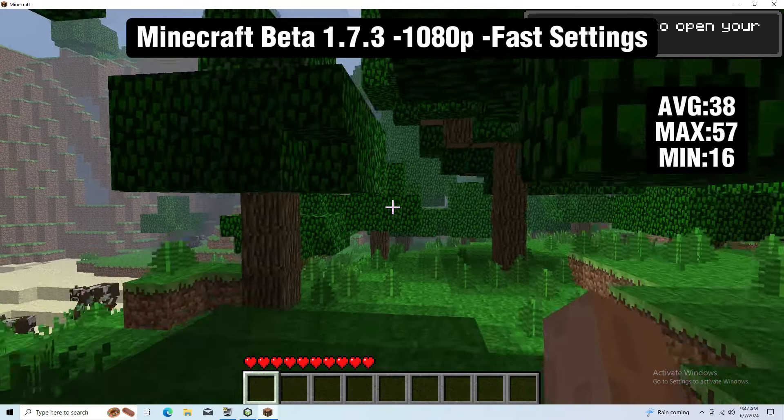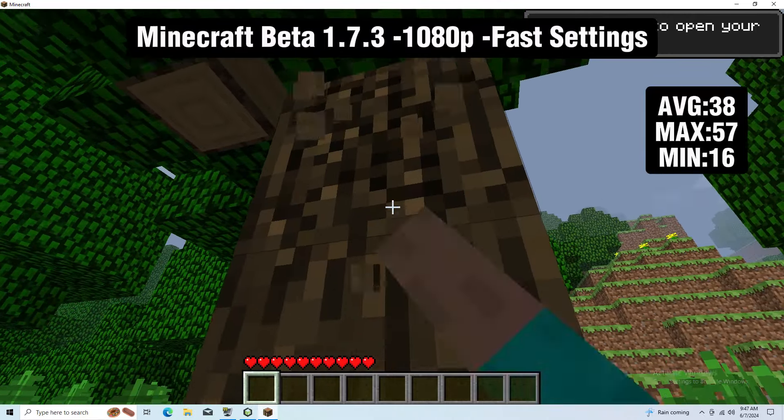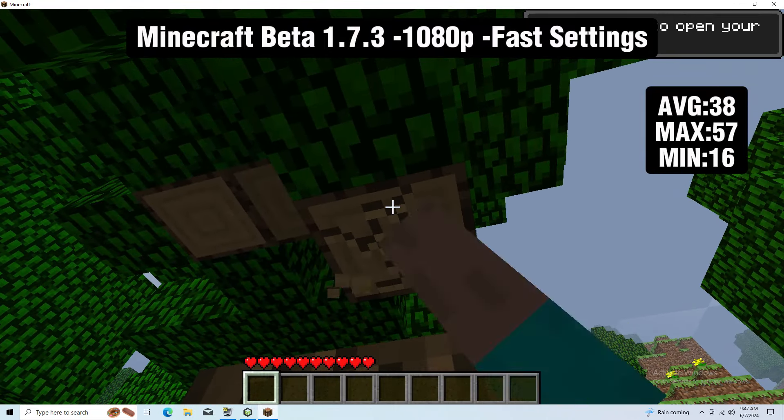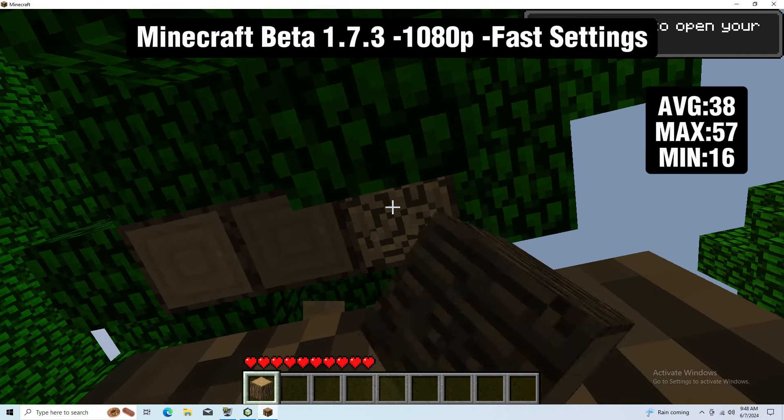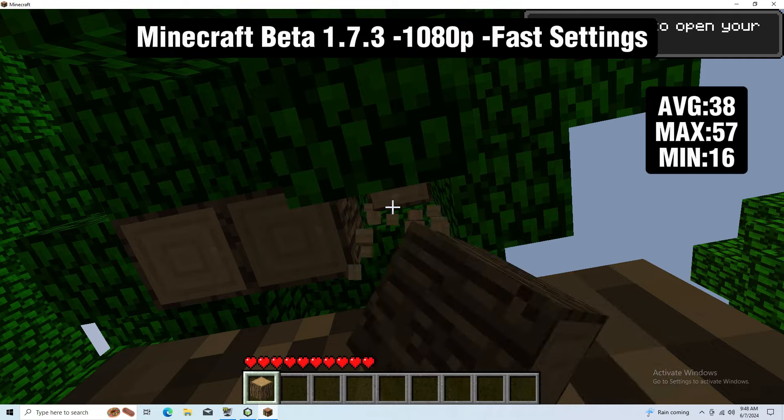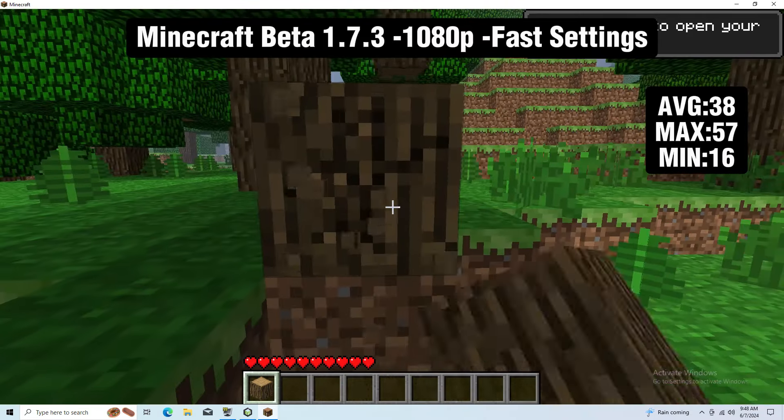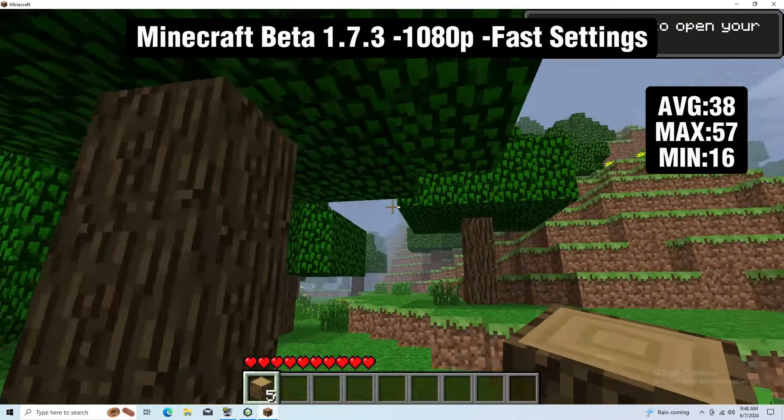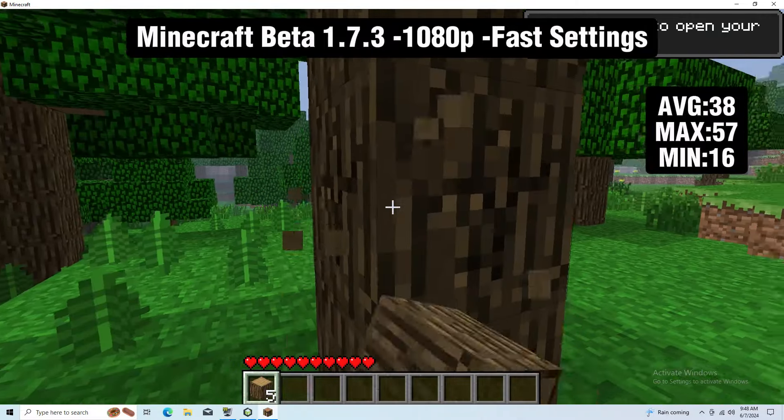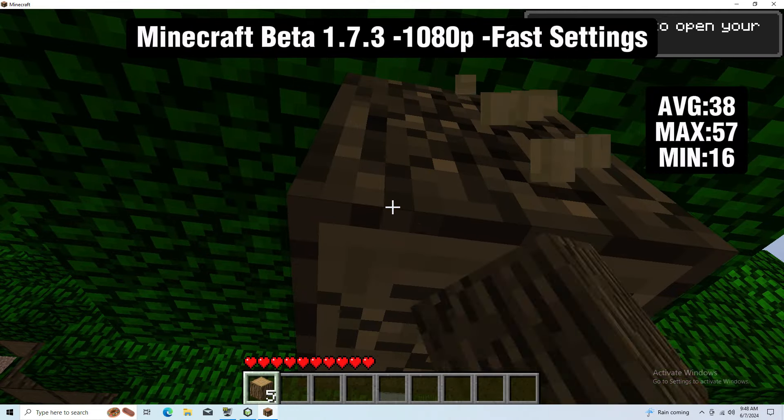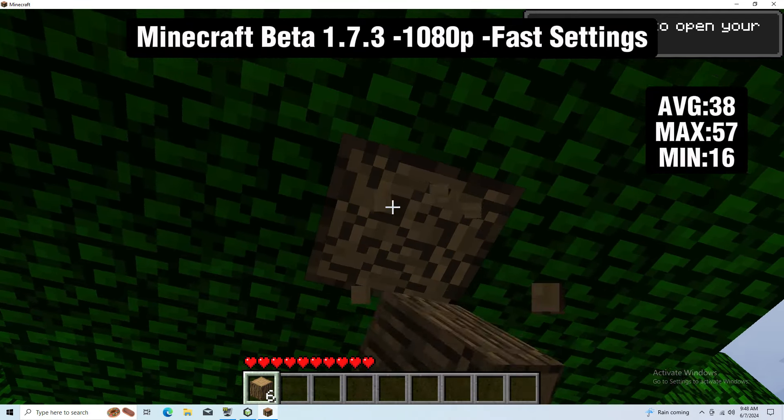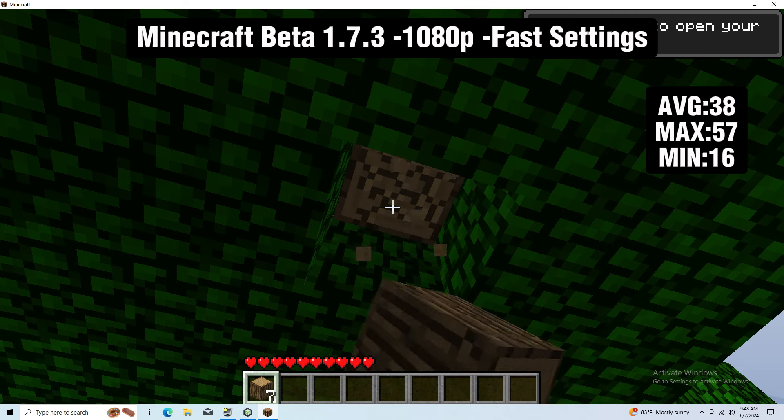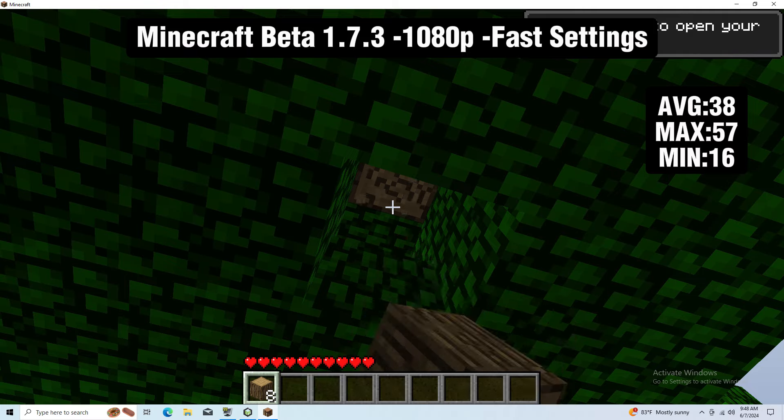The last game is Minecraft beta 1.7.3 running at 1080p fast settings. We got an average of 38 FPS with a maximum of 57 and a minimum of 16. There were a couple stutters here and there, but what do you expect without a graphics card? I was wishing we could have played a newer version of Minecraft, but for whatever reason I wasn't able to download it because it said my graphics card doesn't support OpenGL, which was confusing.